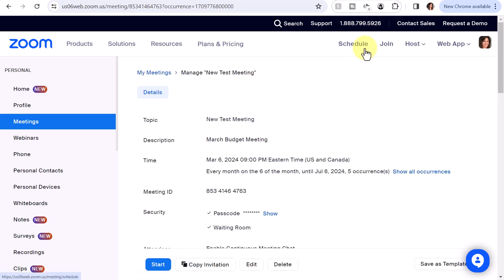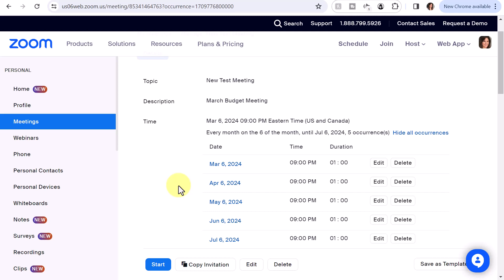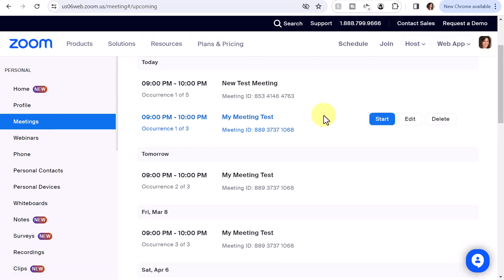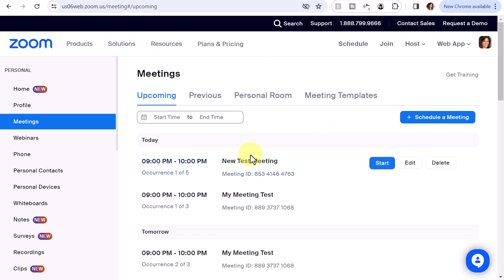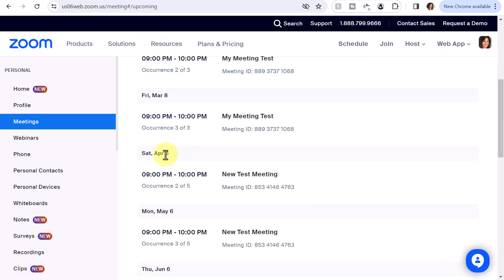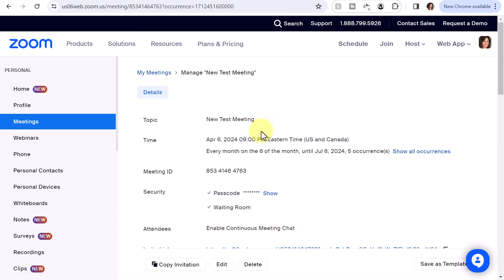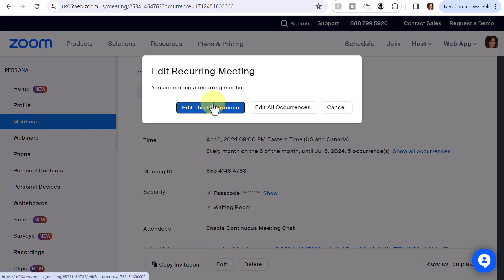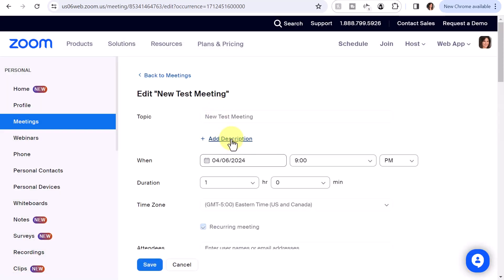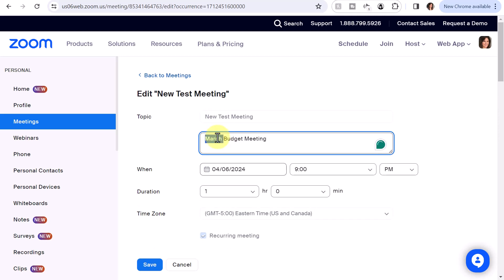You can get to the other occurrences to edit in a couple of ways. You can click Show All Occurrences and access them that way, or if you're on the homepage under Meetings, you can get to the different occurrences there. For the new test meeting, I'll scroll down and if I want to change the April meeting description, I'll click on that meeting. There's also an Edit option here. While in this particular occurrence, I'll click Edit, Edit This Occurrence, select Description, paste in the previous description, and change it to April. Then click Save.